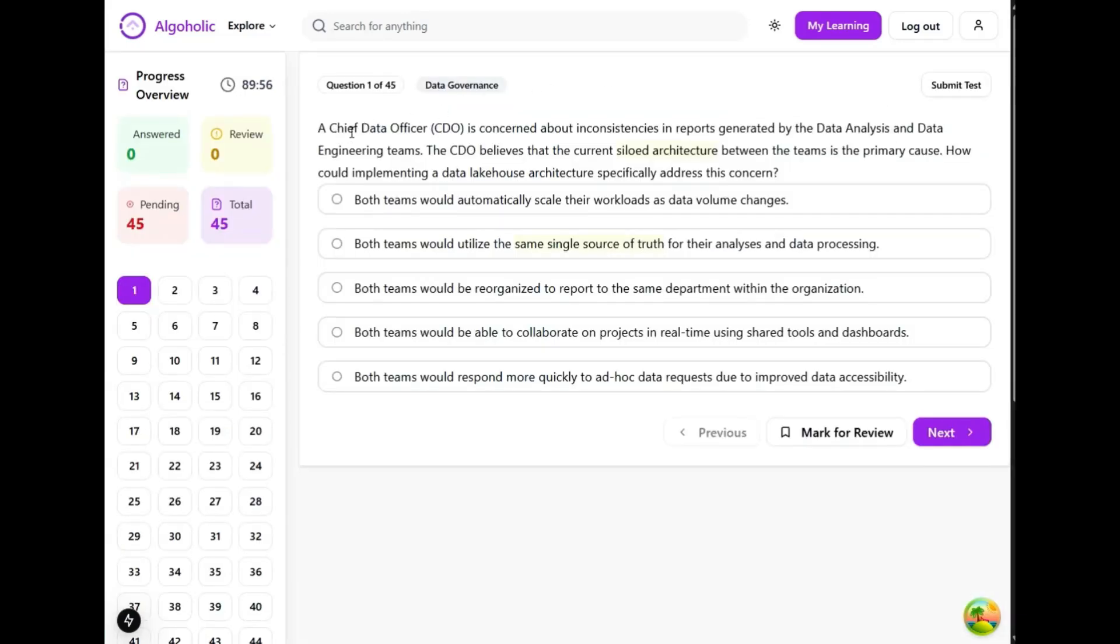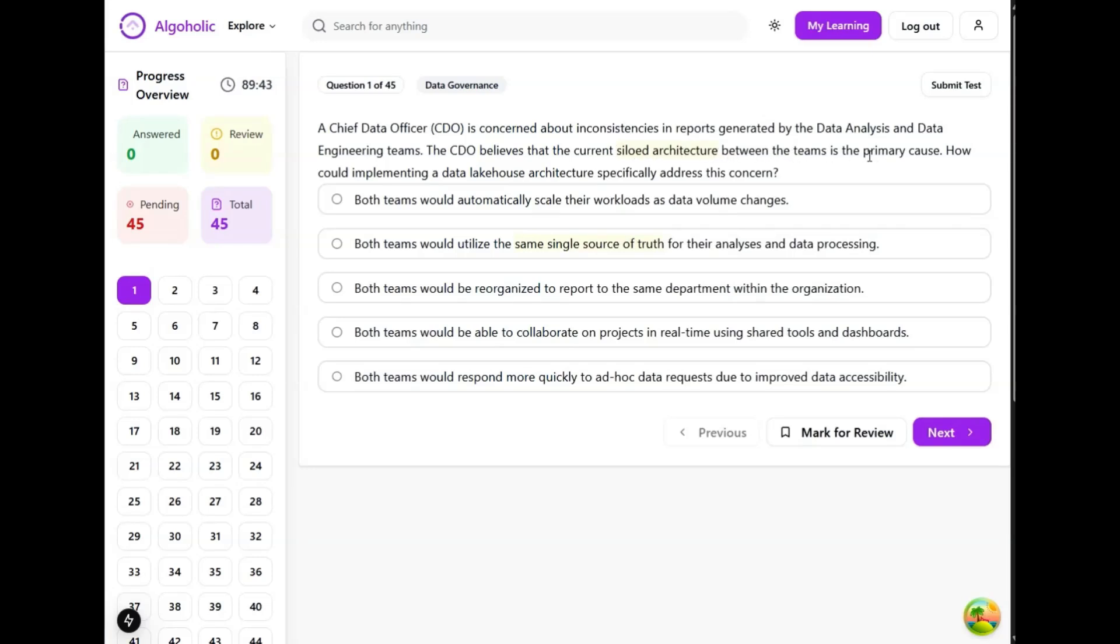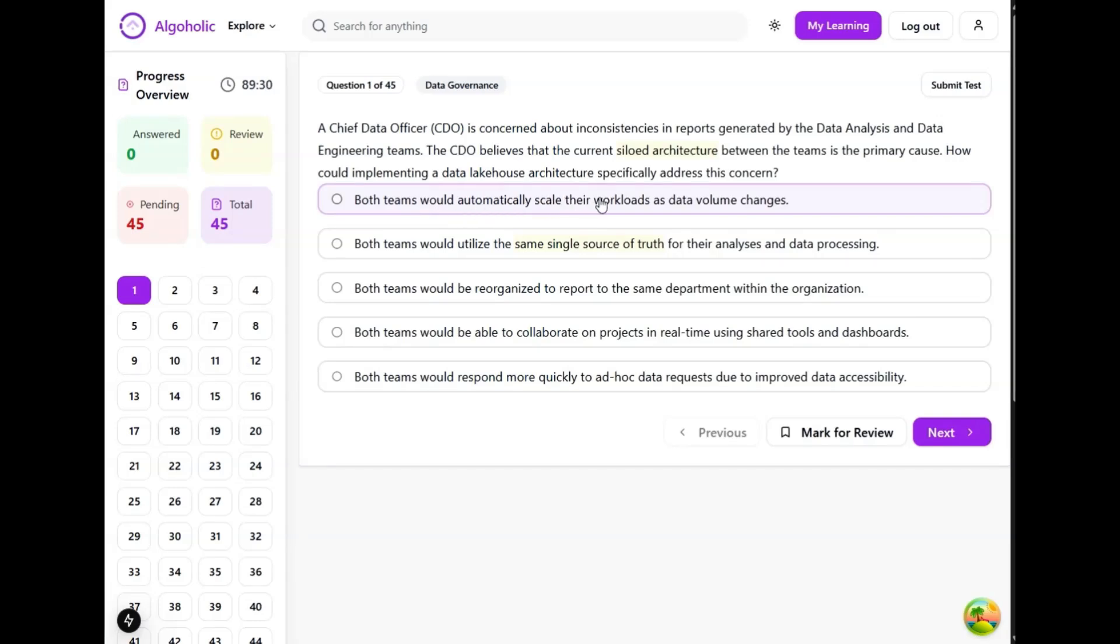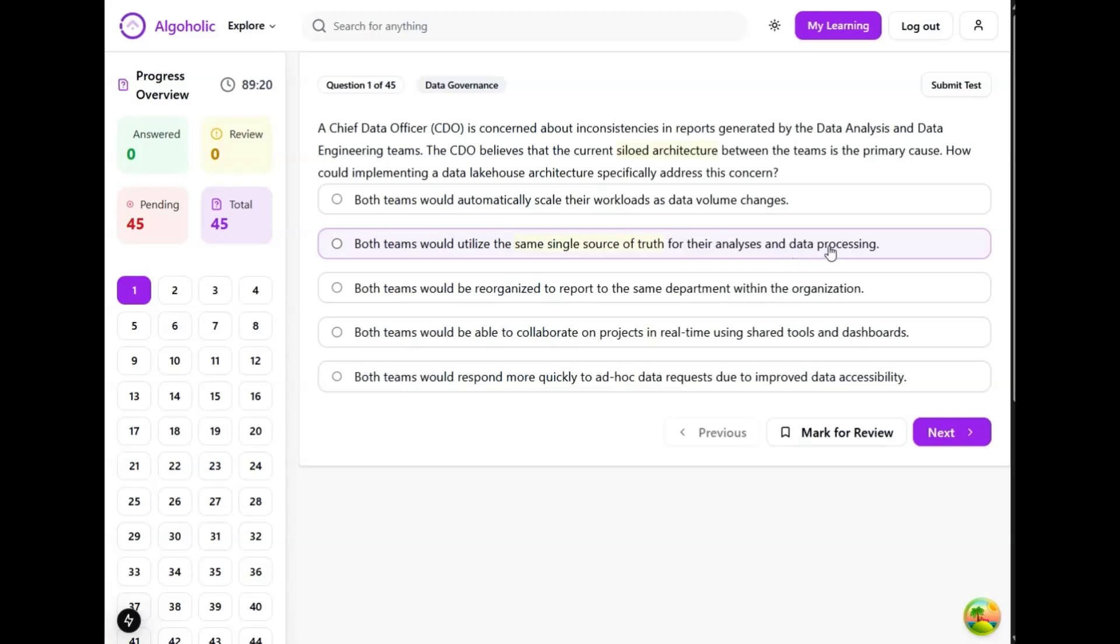Starting with the first question: a chief data officer is concerned about inconsistencies in reports generated by data analysts and data engineering teams. The CDO believes that the current siloed architecture between the teams is the primary cause. How could implementing a data lakehouse architecture specifically address this concern? Both teams should automatically scale their workload - no, this is not at all correlated to the problem.